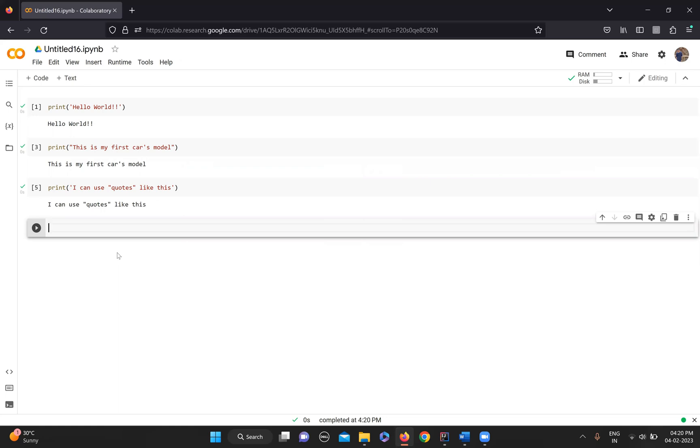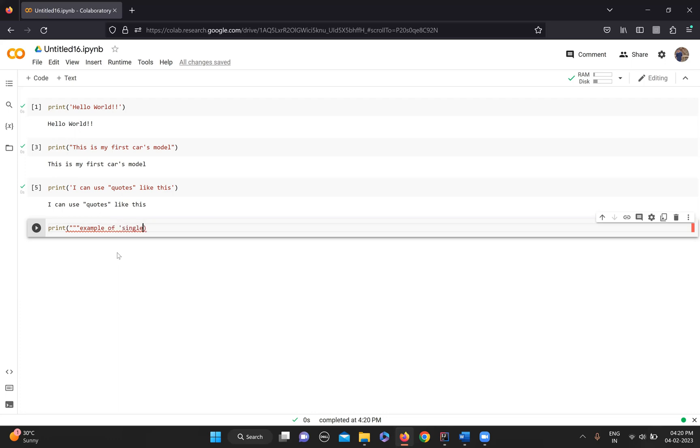It's very simple. You can just use triple quotes. Print - example of single and double quotes. Now you see, you have both your single quotes as well as double quotes in this.